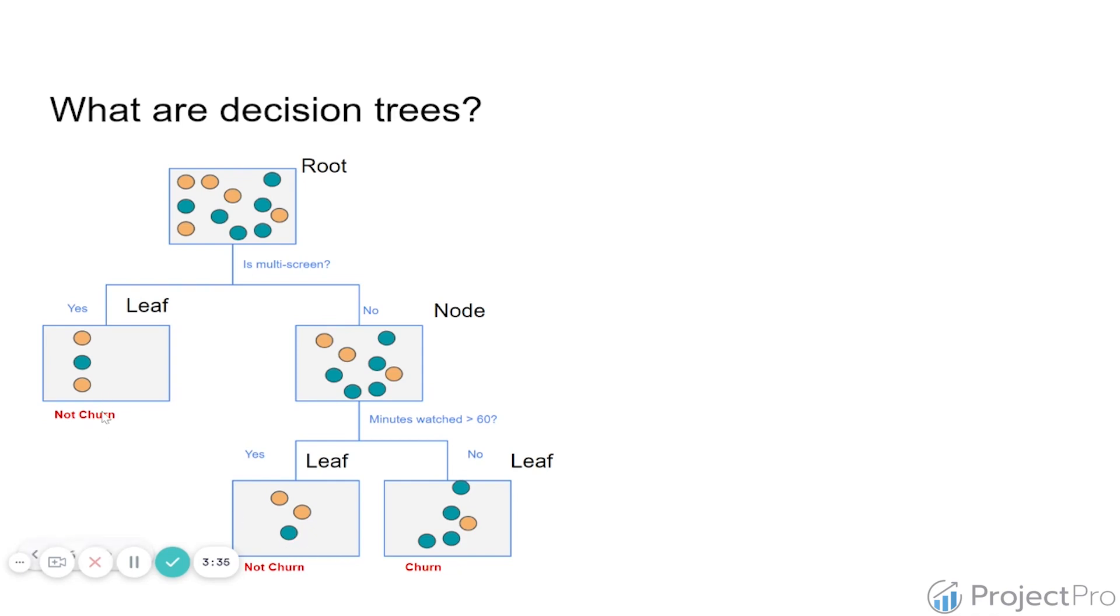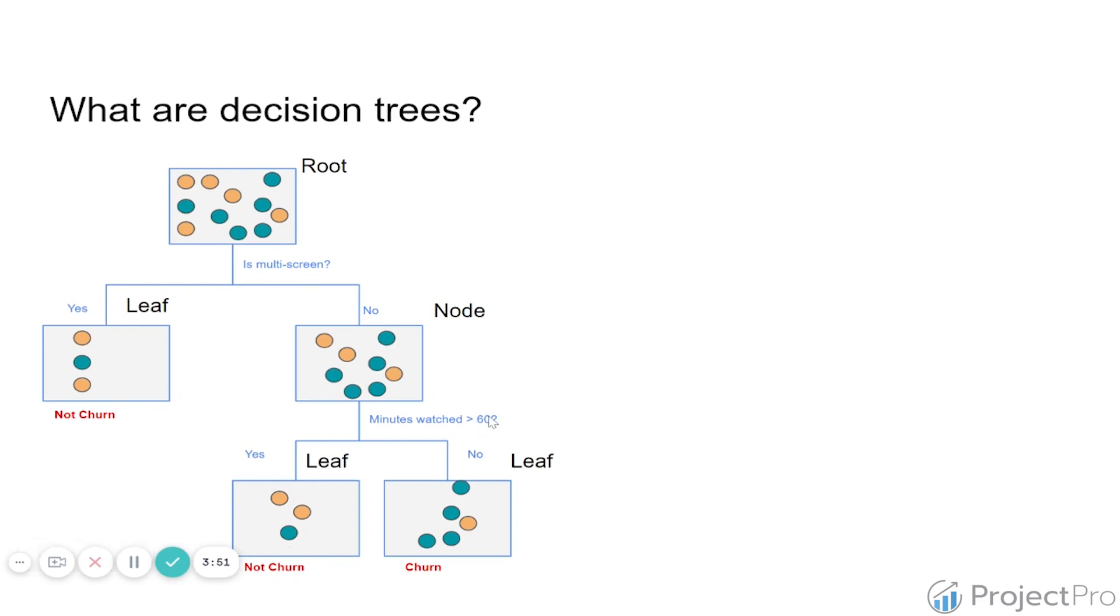What you're going to find is that at the end of each leaf, I have actually a prediction of a label. I'm going to say that for everybody that is multi-screen, they haven't churned. For people that are not multi-screen, I'm then going to check how many minutes they watched. If they watched more than 60 minutes, I'm going to predict that they didn't churn, but if they watched less, I'm going to predict that they are going to churn.